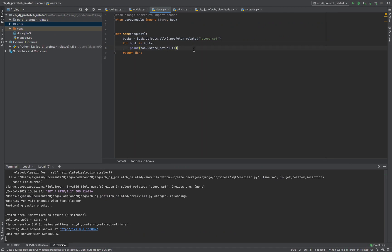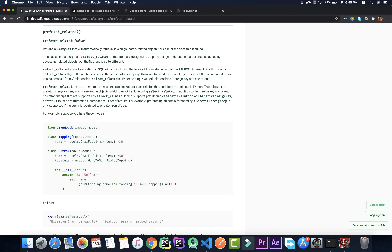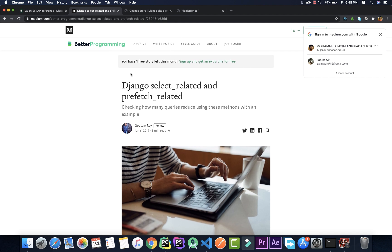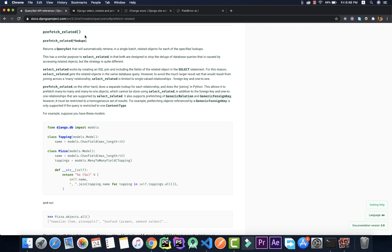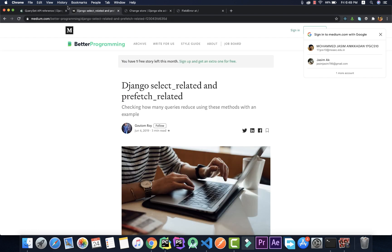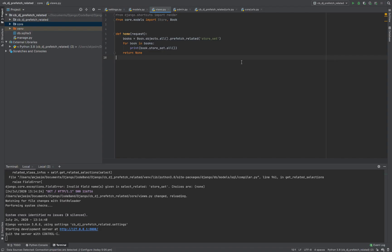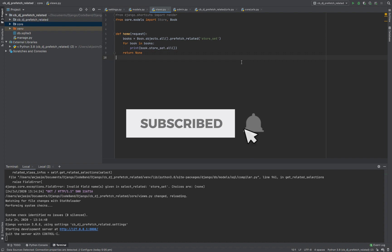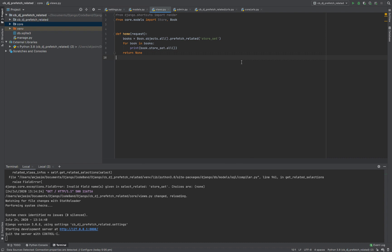I hope you understood the concept — it's quite simple. We're just minimizing queries down to two instead of N+1. I'll put links to the documentation and a helpful Medium article in the description section so you can refer to those for more advanced customizations with prefetch_related. If you have any doubts, errors, or suggestions please let me know in the comment section, and don't forget to subscribe and like the video if you found it useful!